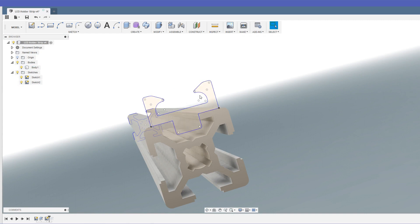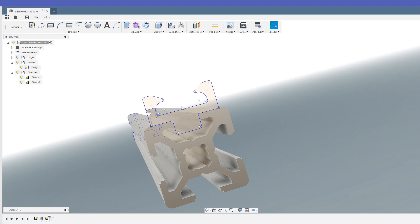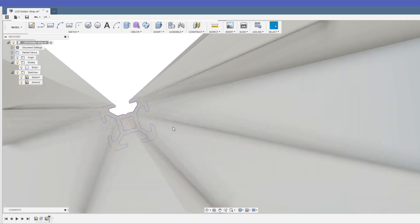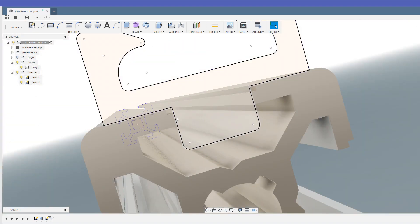It will actually sit inside this, so these lips here are narrower. This opening is narrower than the actual LED strip is wide, and it will kind of sit in this channel here. Shouldn't need much more than a bit of blue tack or maybe super glue or something to hold it in place.